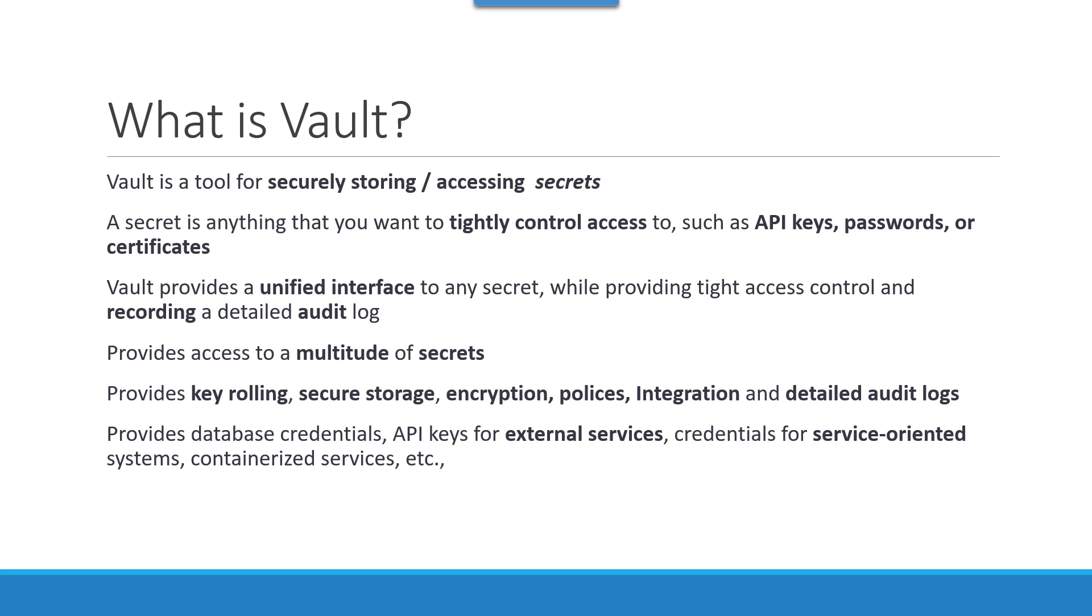It provides a wide range of integration with varieties of secret engines, plugins, as well as storage providers, and provides detailed audit log and telemetry options to record who accessed and how the access was granted.